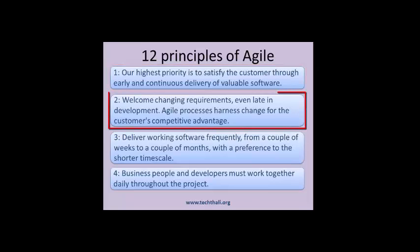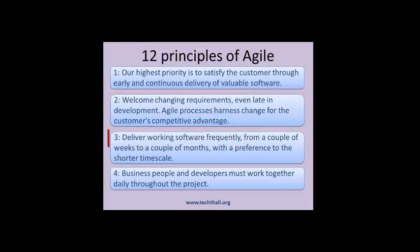Principle 2: Welcome changing requirements, even late in development. Agile processes harness change for the customer's competitive advantage. The customer wants the project to finish quickly, matching the design in their mind. This is easily achieved by simply listening to their input and being ready for changes. Agile is all about communication and changes.